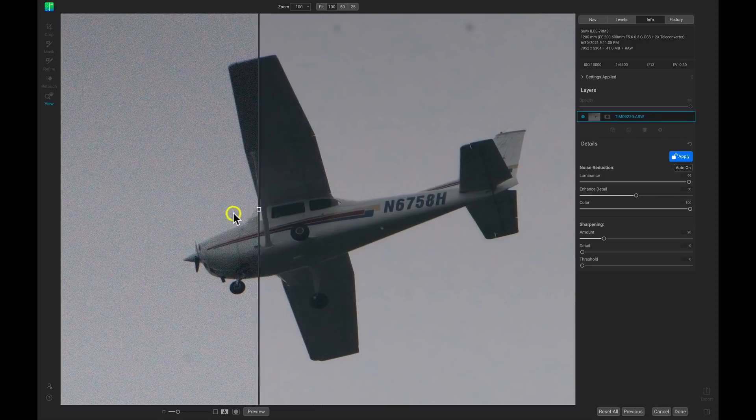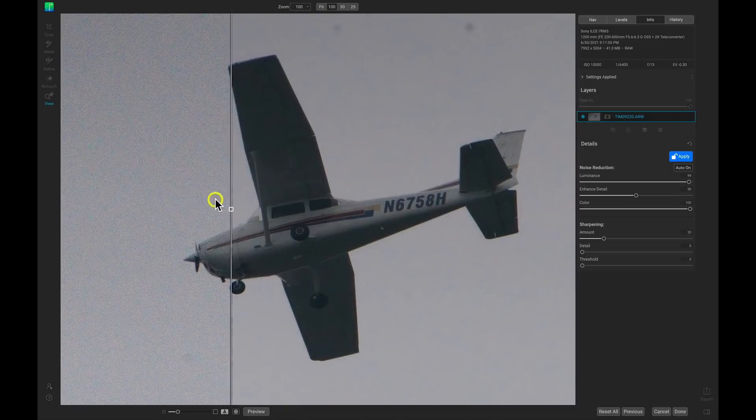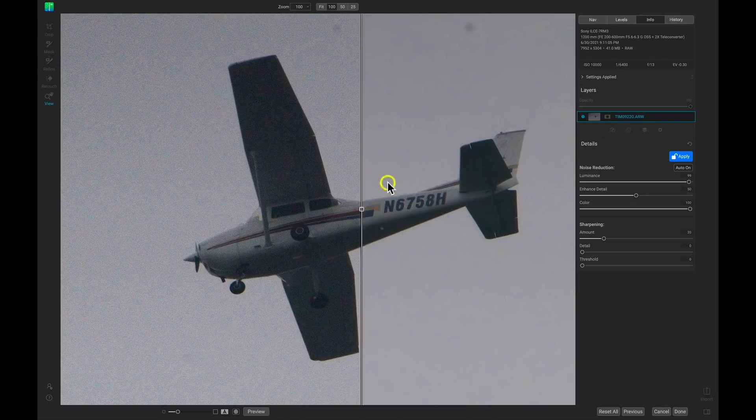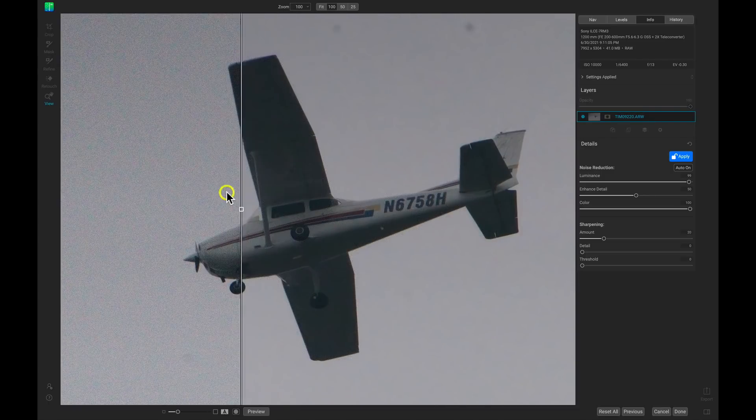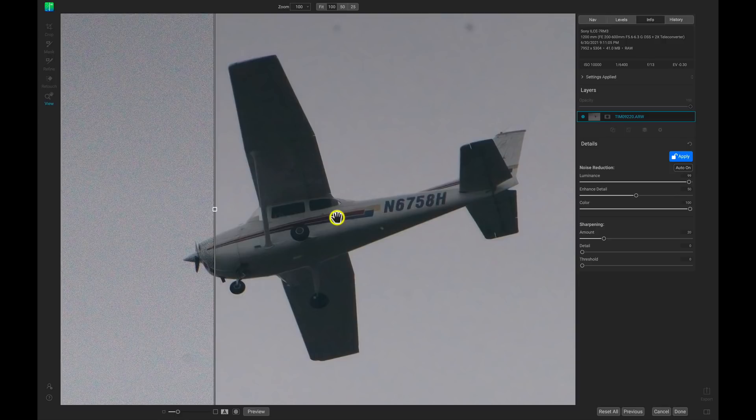And we can see that No-Noise is doing an excellent job of getting all of that noise out of our photograph, but we still have all of that nice texture and detail in our image here.